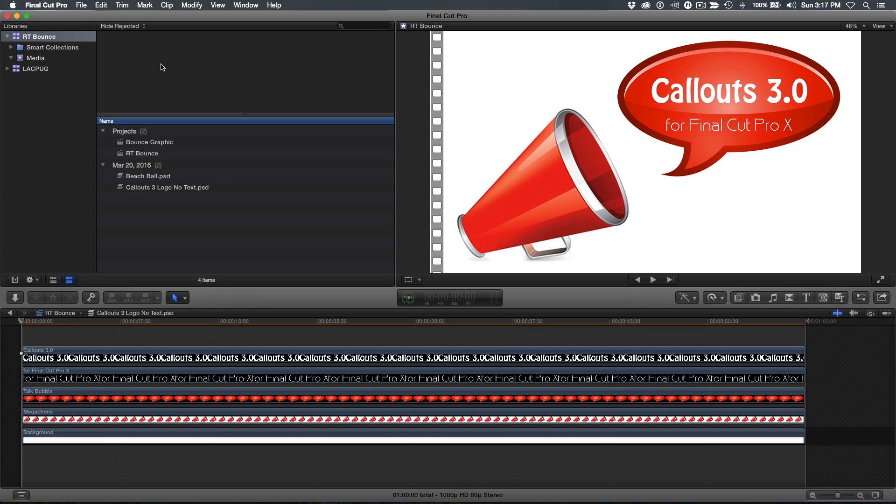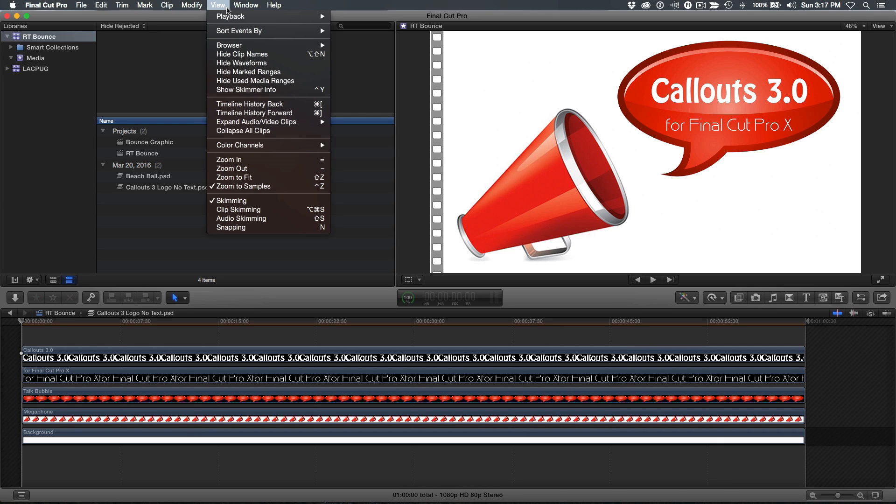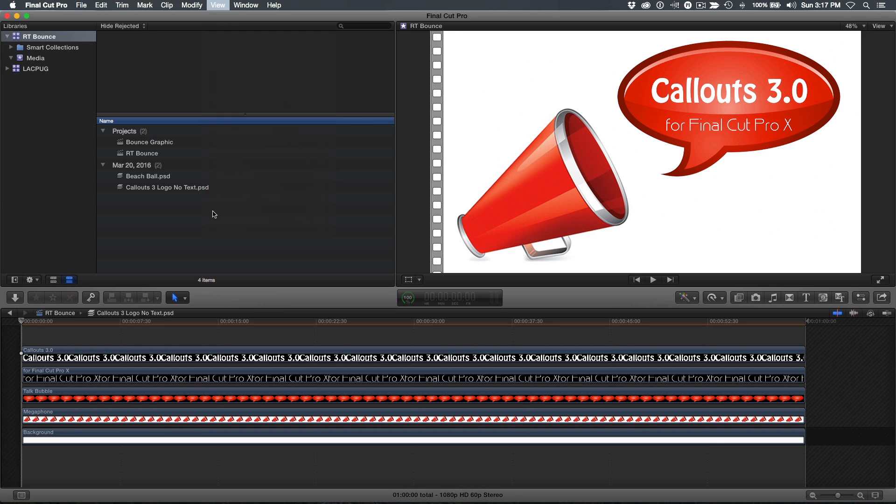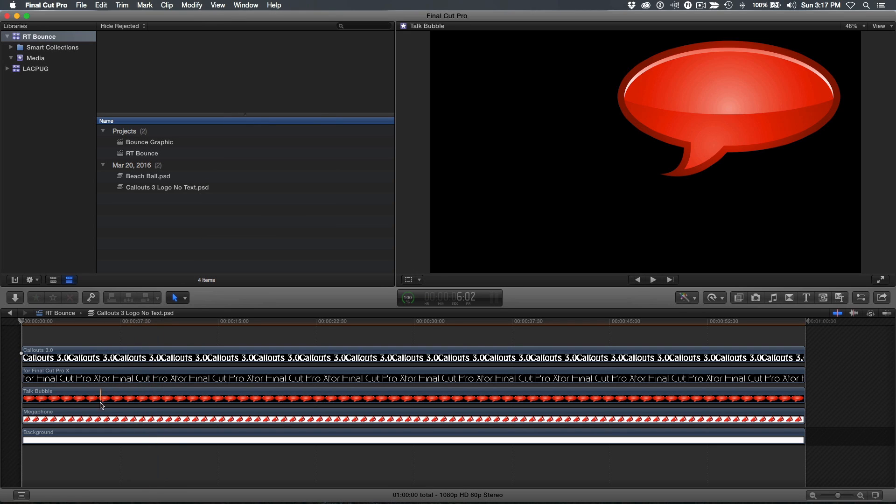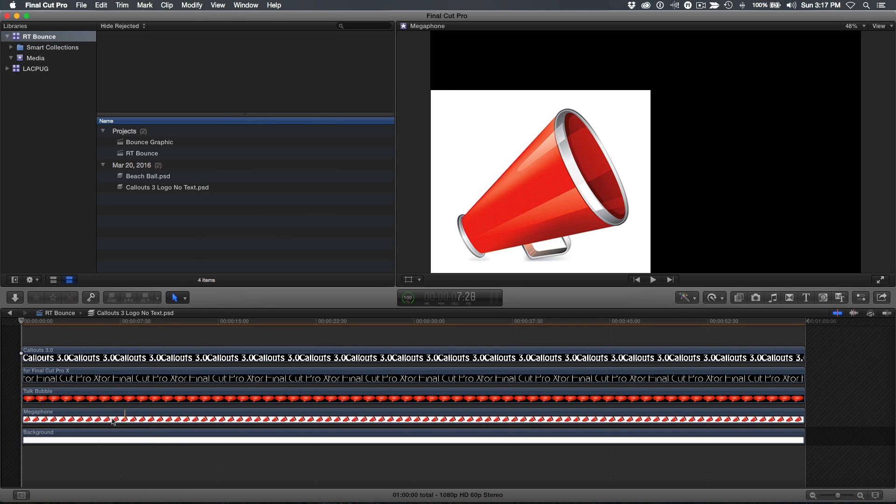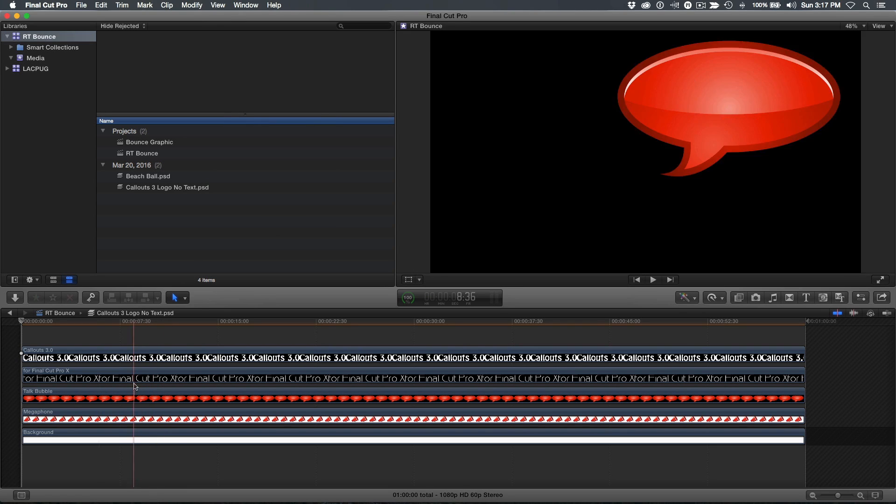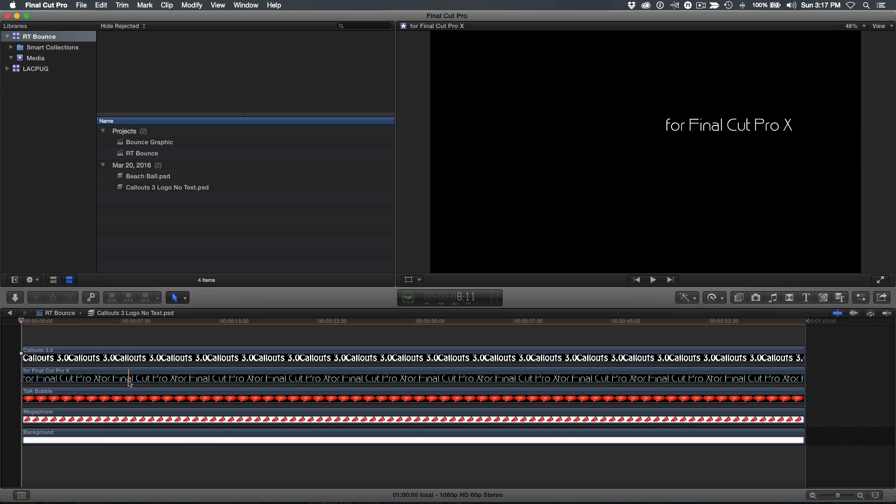I have open a layered Photoshop document of our Callouts logo. By turning on clip skimming you can skim over each layer to preview it in the viewer. This feature is unique to Final Cut Pro X and much faster than turning on and off each layer in track based editors.